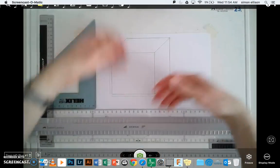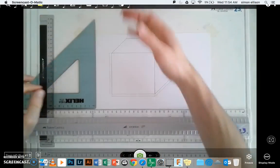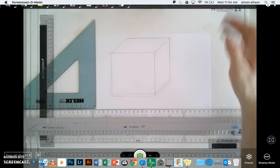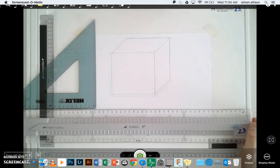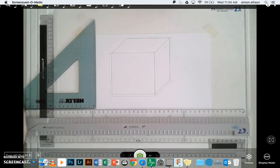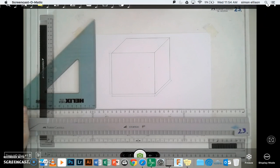So, there's my oblique projection and cabinet oblique projection of a cube. Thanks for watching, guys.